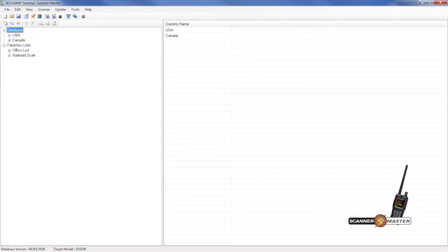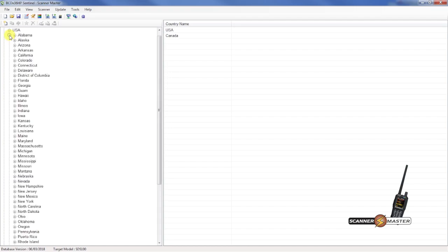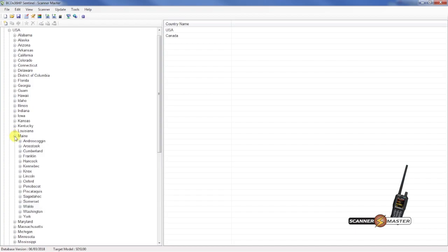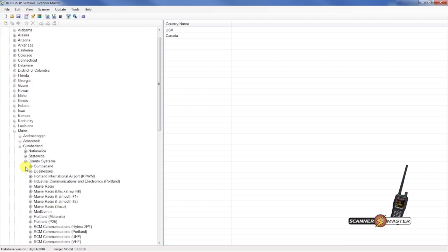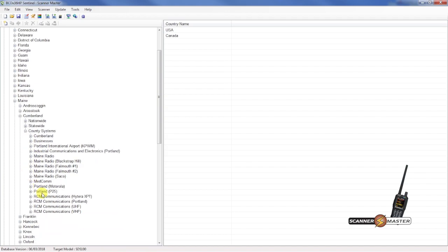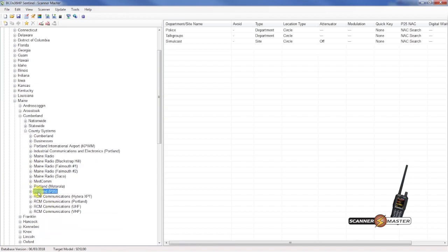So in the software, we have a root tree right up here at the top. We're going to click on the United States, look for Maine. And we'll have to import in both of those trunk systems. So we'll go to Cumberland County, county systems. And let's start with the phase two trunk system right here.